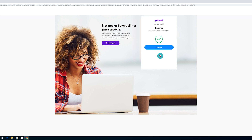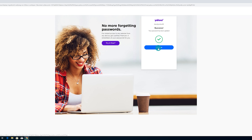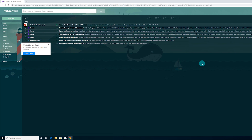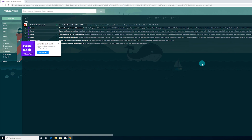From here, it's going to say "Success — your password has been updated." Go ahead and left-click Continue. It will then prompt you to review your account recovery information. This is a good time to update any outdated recovery options. Once everything looks good, select "Looks good." If you want to add something, select "Add email or mobile number." Once you click "Looks good," it's going to take you to your inbox and the password recovery process is complete.